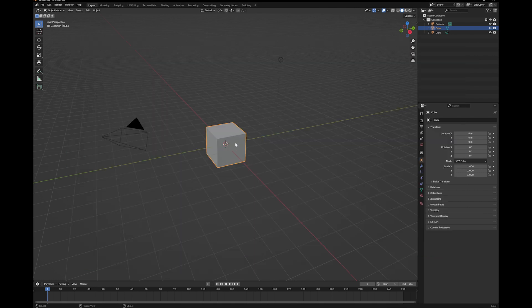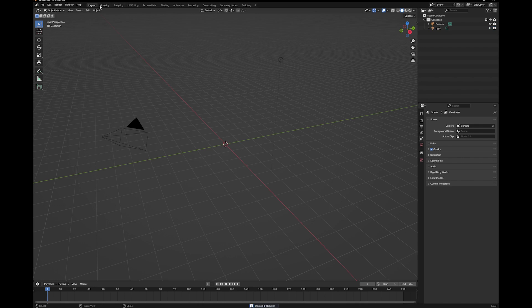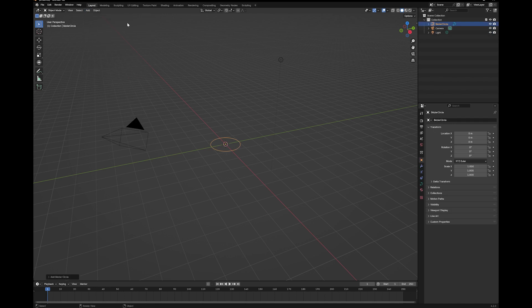First of all, we're going to delete the default cube, because we don't need it. Then we're going to go to Add, and we're going to add a curve, and that curve is going to be a circle.